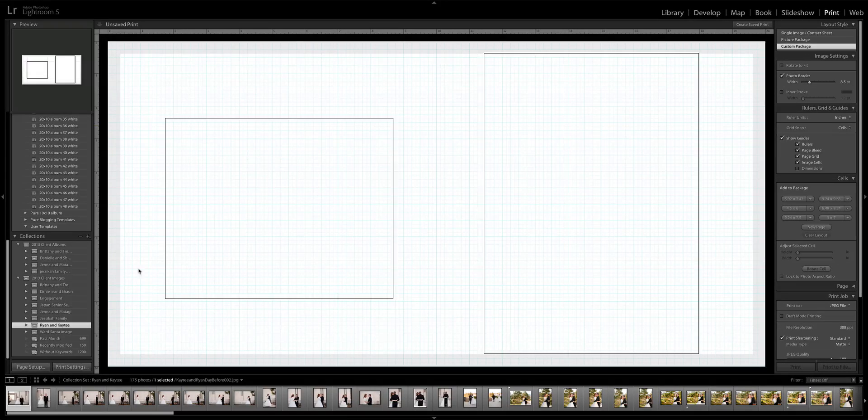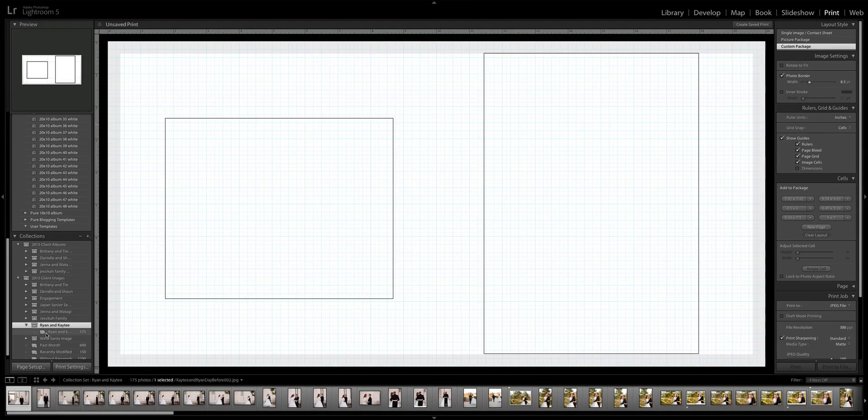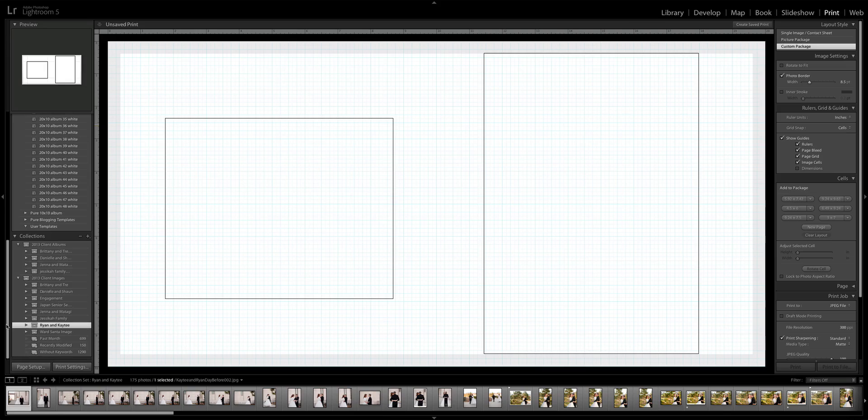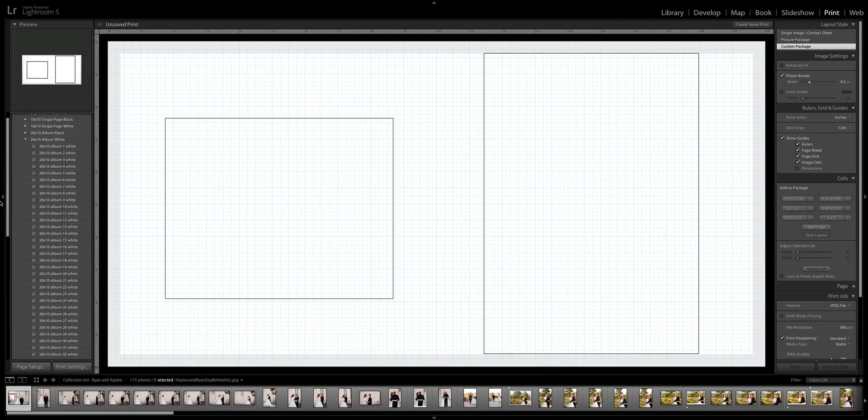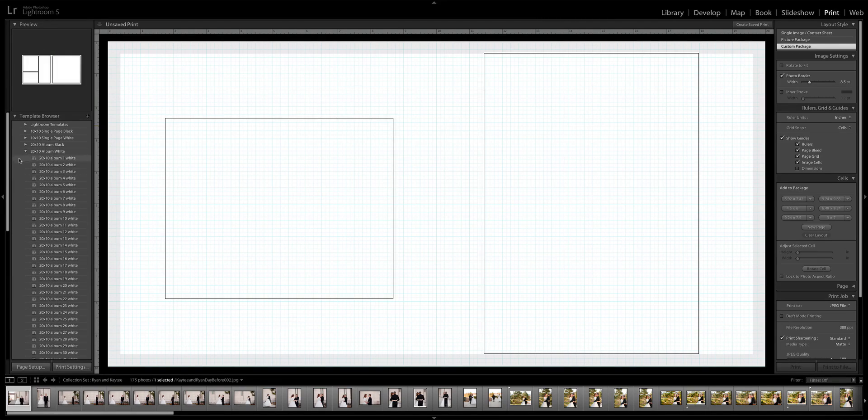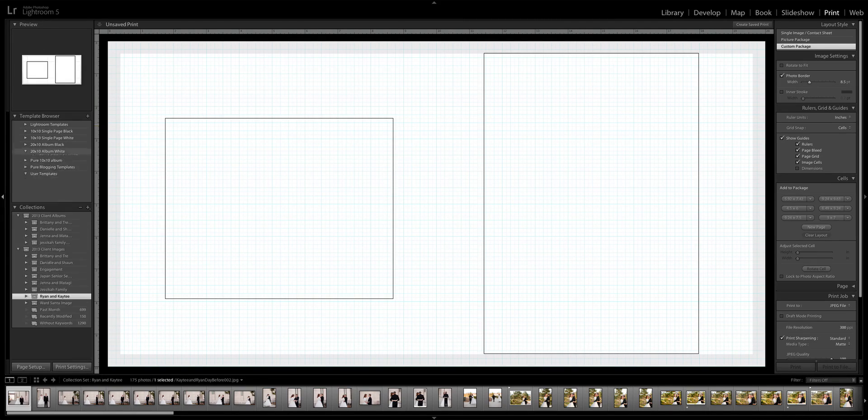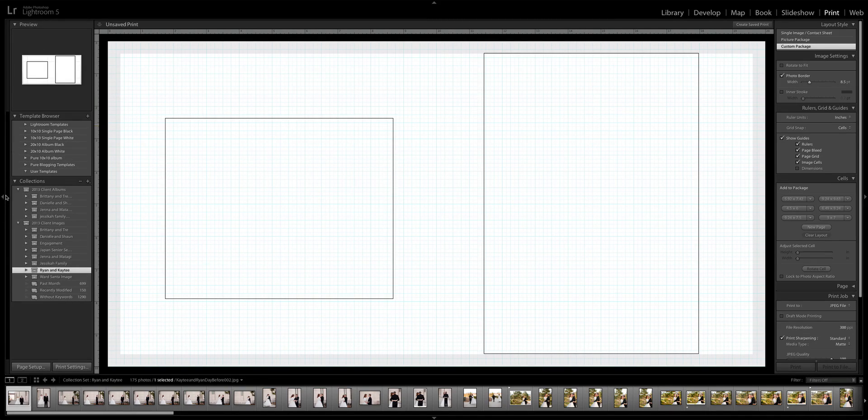Hi guys, it's Crystal from Pure Photoshop Actions. Really fast, I wanted to show you a new product that we're launching and we are super excited about this.